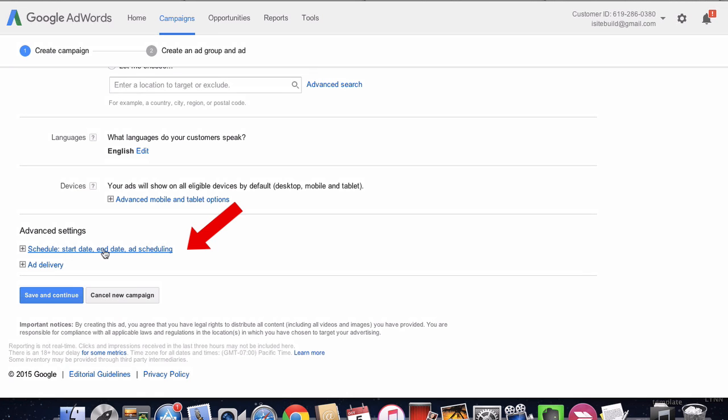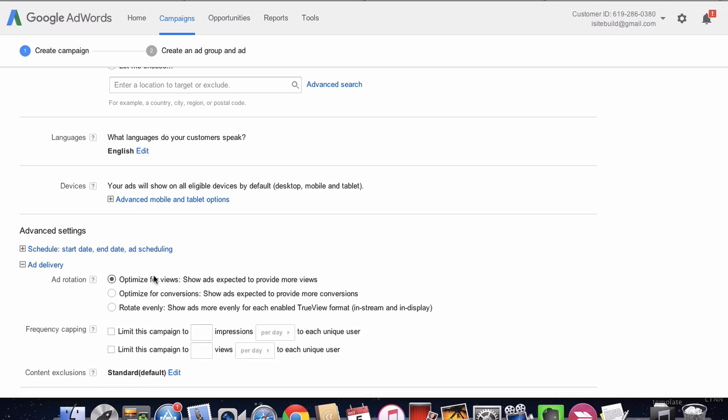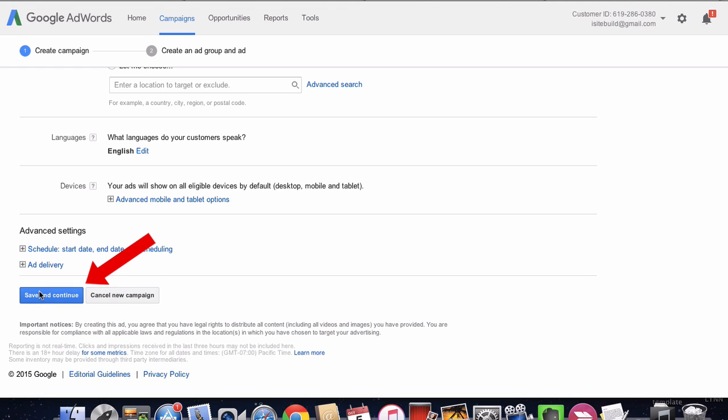You can also schedule your ad and ad delivery. I'm going to leave it as optimized for views, but you can also optimize for conversions or rotate evenly. Once you've done that, click save and continue.